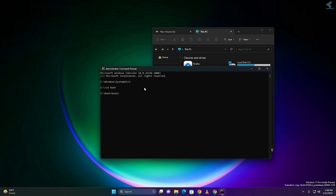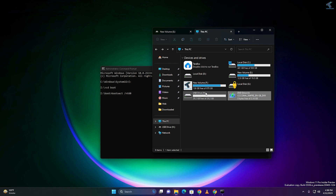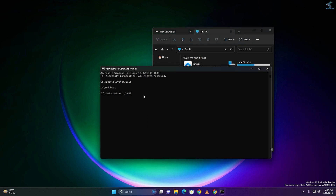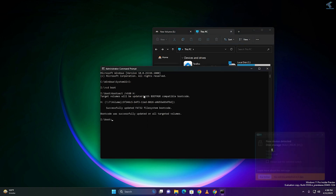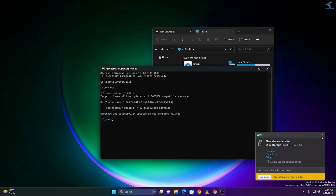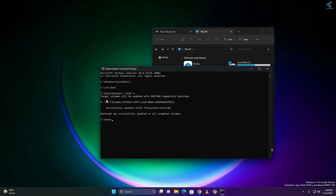Type 'bootsect /nt60' followed by a space, then put your USB drive letter which is H. As you can see, boot code was successfully updated.